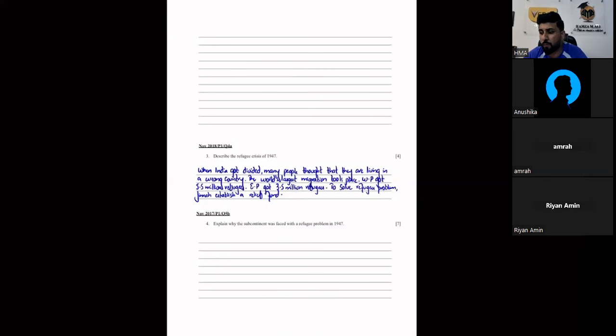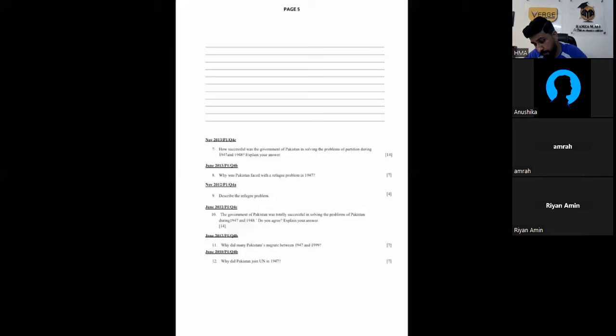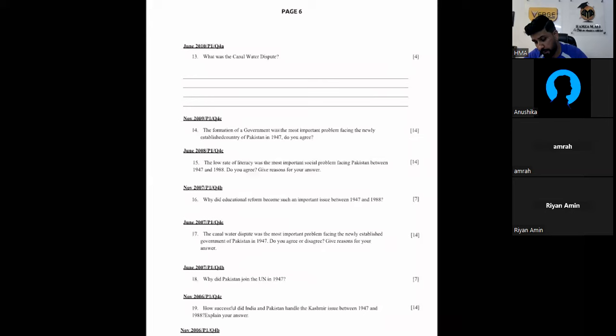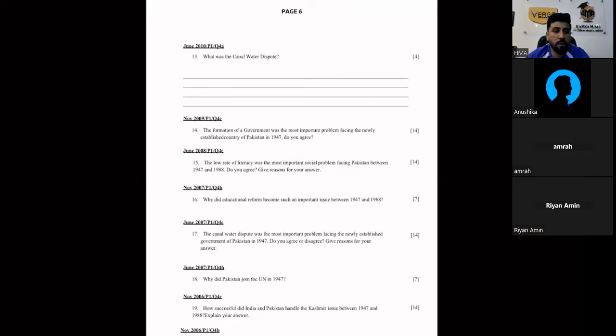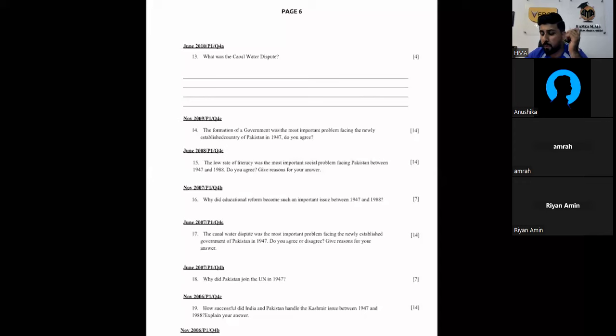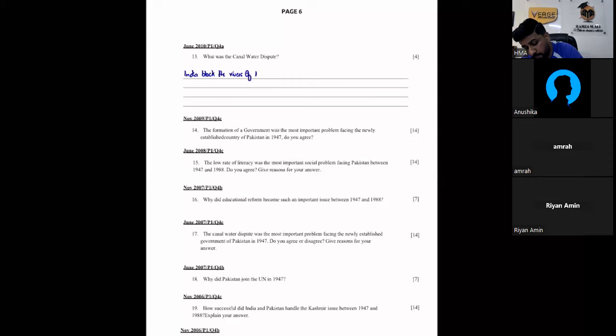7 or 14 mark we will try to write the answer today. Let's check the page. Page number 6. Vania will let you know in the WhatsApp group. Page number 6, what was canal water dispute. So, let's talk about the canal water dispute. What did India do to our rivers? Blocked. Today we have canal water dispute. India blocked the rivers of Pakistan.